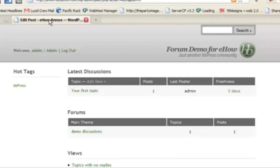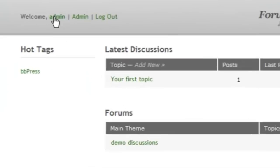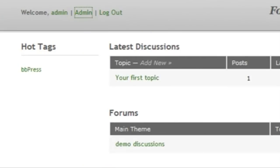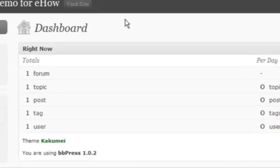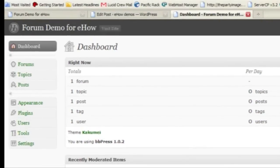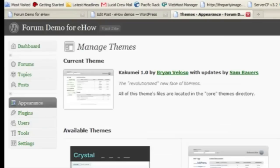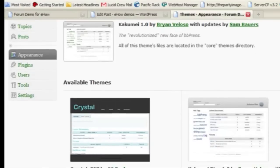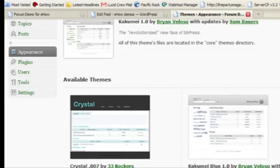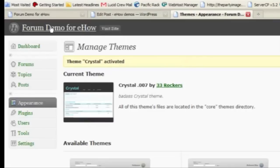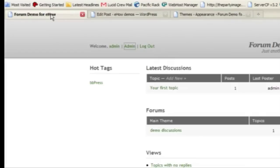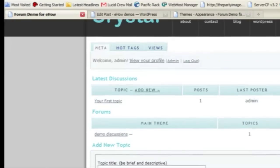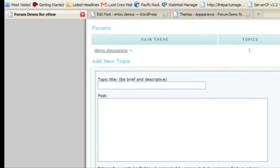So if I go to the admin section of BBPress, very similarly to WordPress, I have a tab called Appearance. And here I have another theme that I've uploaded called Crystal. So I can activate that and it changes the look of the forum.